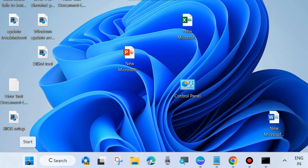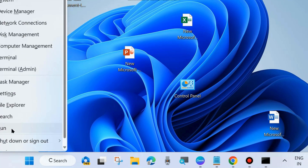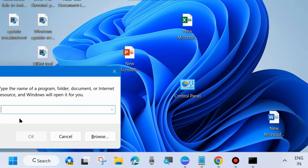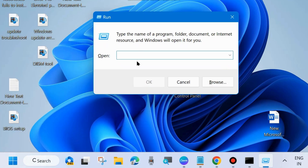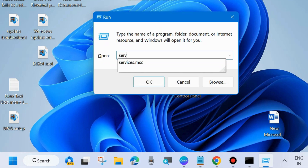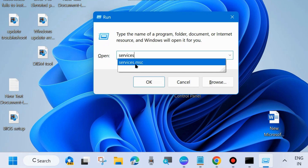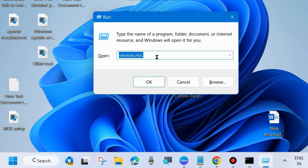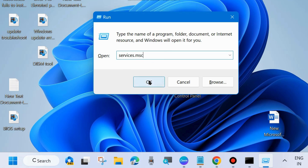If not, go to the next fix. Right-click on the Start button and choose Run, or press Win + R to open the Run dialog box. Type 'services.msc' and click OK — this command will open the Services window in your system.